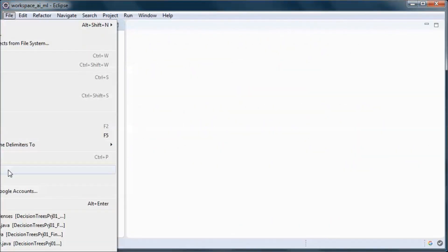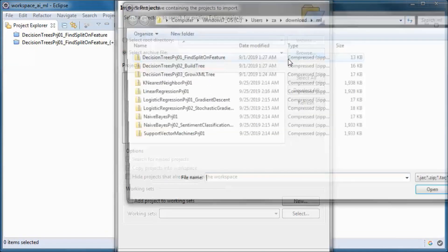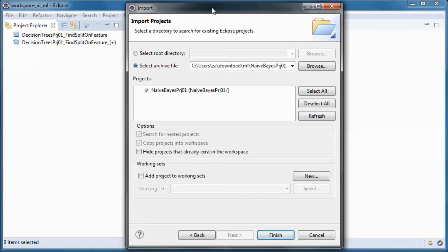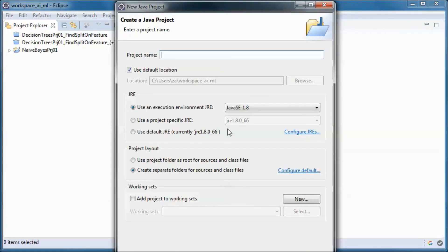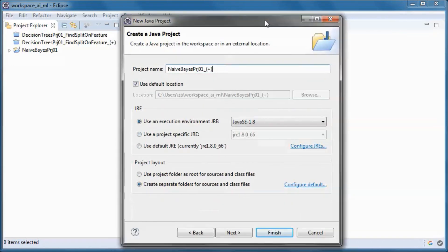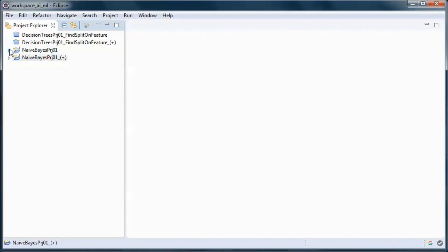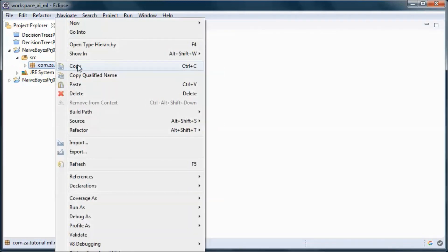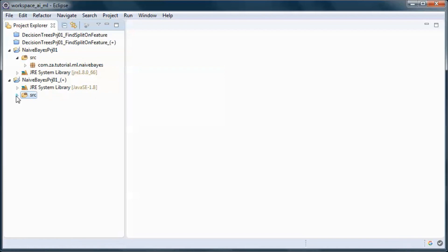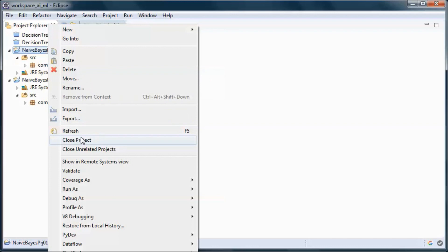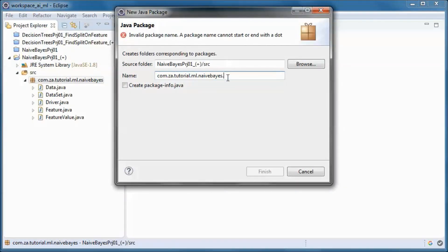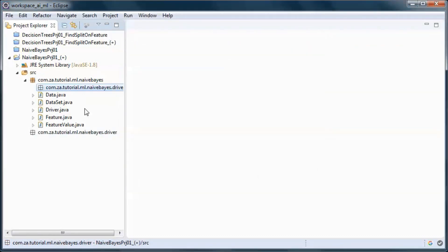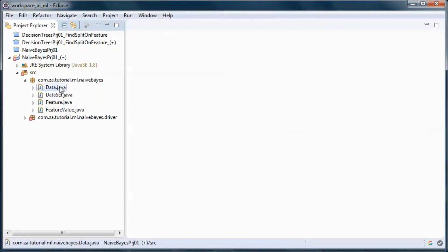I will start by importing this downloaded zip file and let's go ahead and create a new project, copy this code, create a new package, and move those two classes.